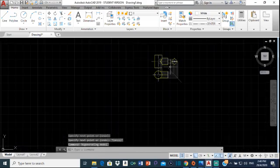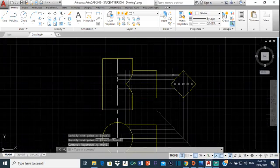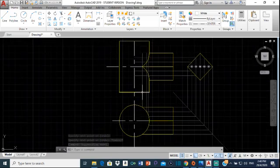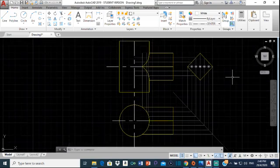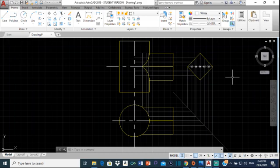That is our completed drawing. That is how you do the interpenetration for a drawing like this in AutoCAD. Thanks for watching, I hope you enjoyed and learned something new. Please remember to like, comment, share, and subscribe for more content. Thanks again for watching.